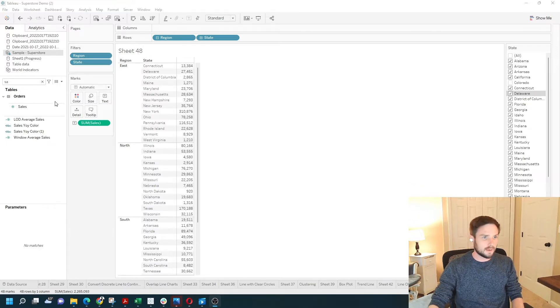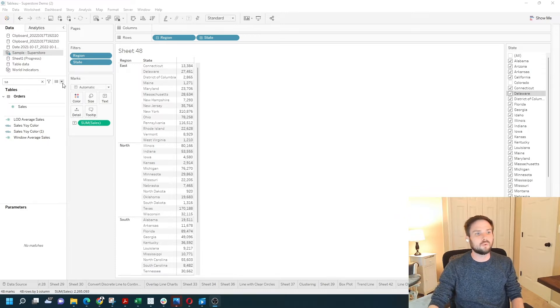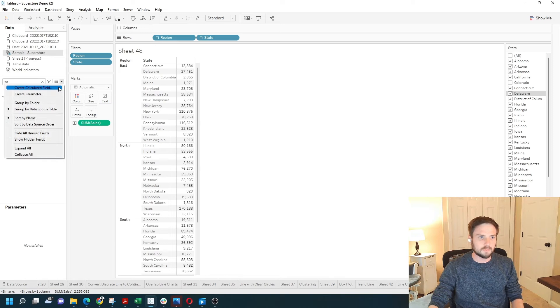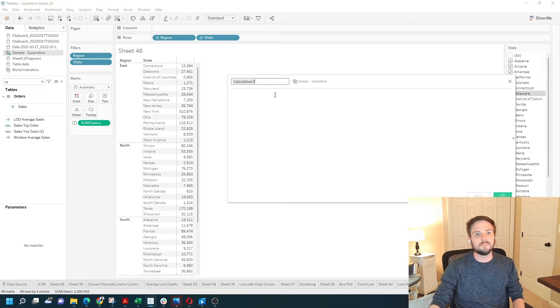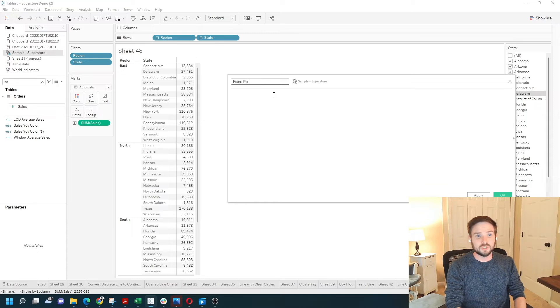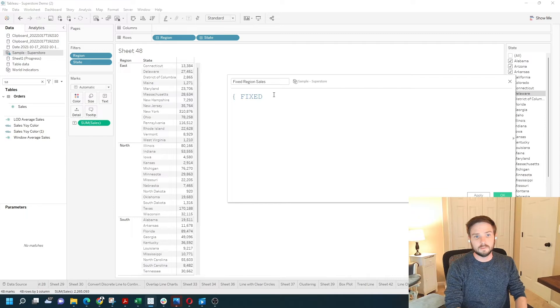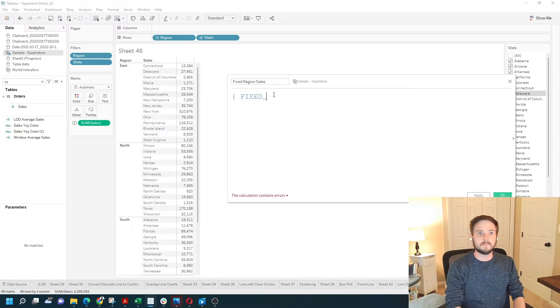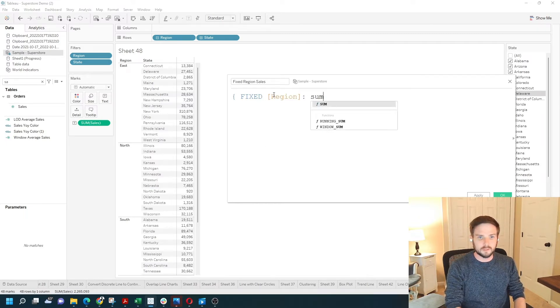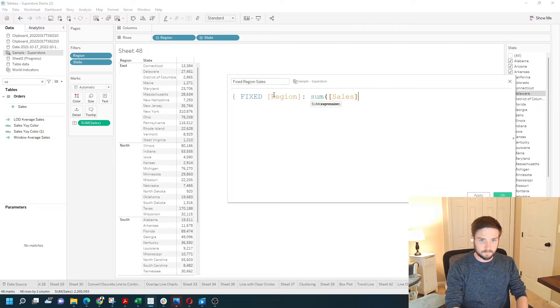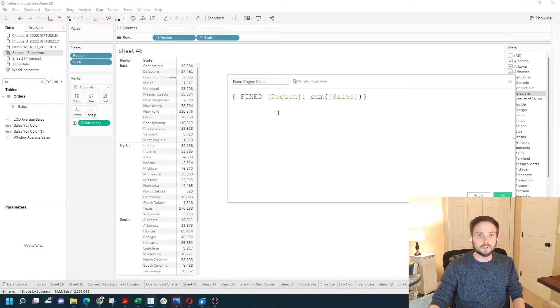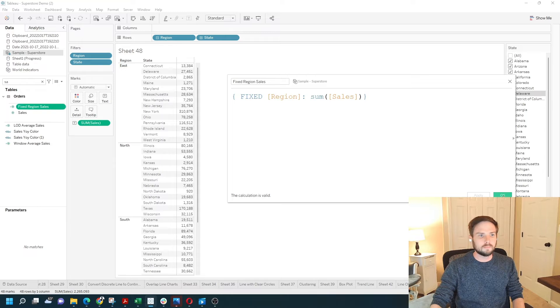Let's add a fixed level of detail calculation to show what context filters do. Click the dropdown, create calculated field, and call it fixed region sales. And just type fixed. For each region, give me the sum of sales. End with a curly bracket. Click apply.